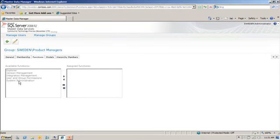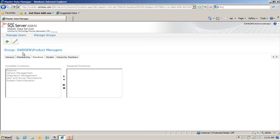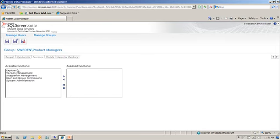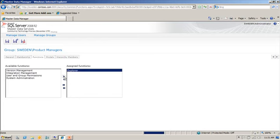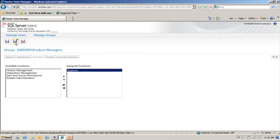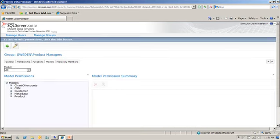In Functions, you can see that here are the available functions that we covered earlier. Explorer, version management, etc. So I'm going to click on the little pencil symbol. And I'm going to give them access to just the Explorer. And then I'm going to save and continue on to the next tab.